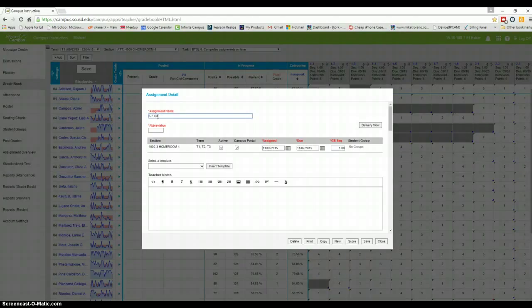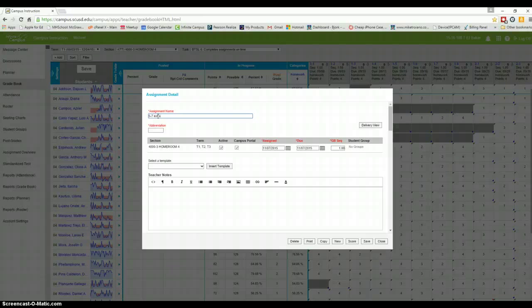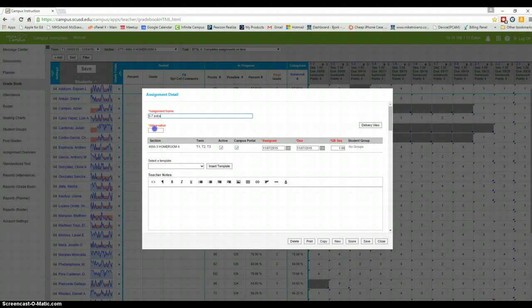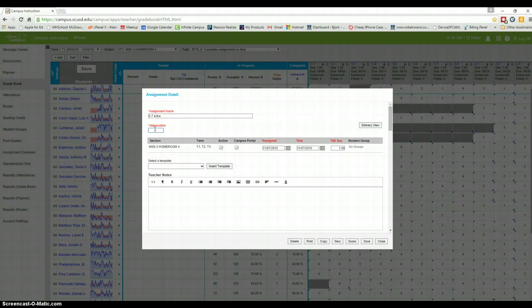I'm just going to put extra, because there is really no 5-7, but I'm just going to make one up. And down here at the abbreviation, that's the one that's going to show as you're looking at the grid up top, and that's going to be 5-7.